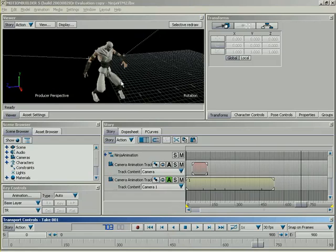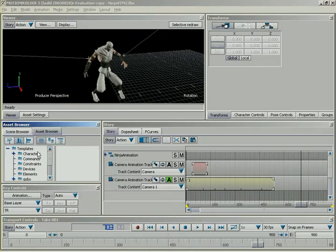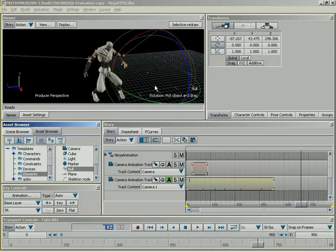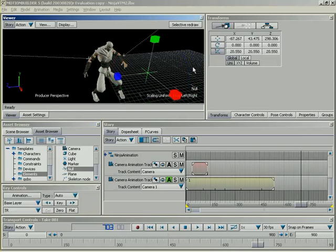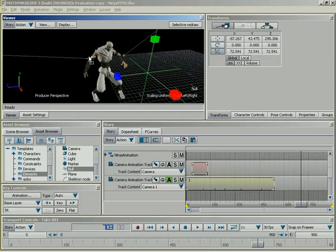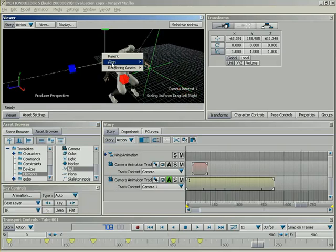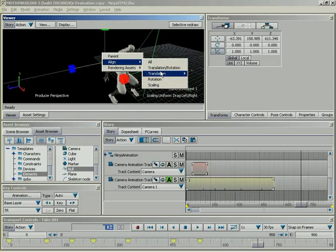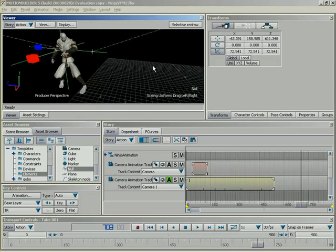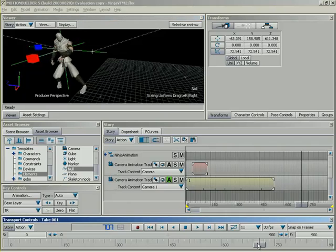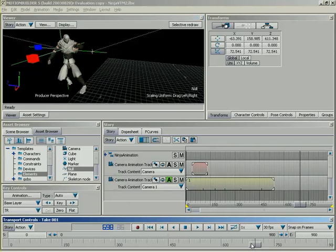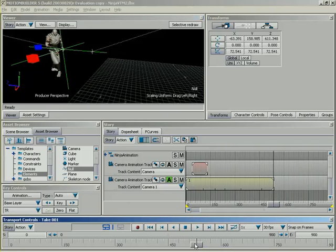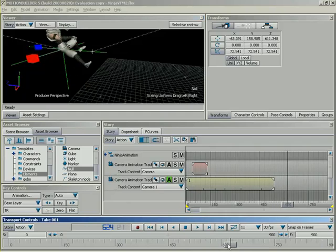So, first thing, let me bring a null into our scene. I'll go into my asset browser and under elements, we'll just grab a null, drag it in like so, and first thing, let me scale it up because it is rather small. And rather than physically try to move it around to get it positioned right in the middle of the action, for this particular example, I'm just going to alt-drag it right onto the camera's interest, like so. We'll select align, translation, all, and that'll snap it right to the location of the camera's interest, which, if you noticed, is pretty much right in the middle of this kick and should work just fine.